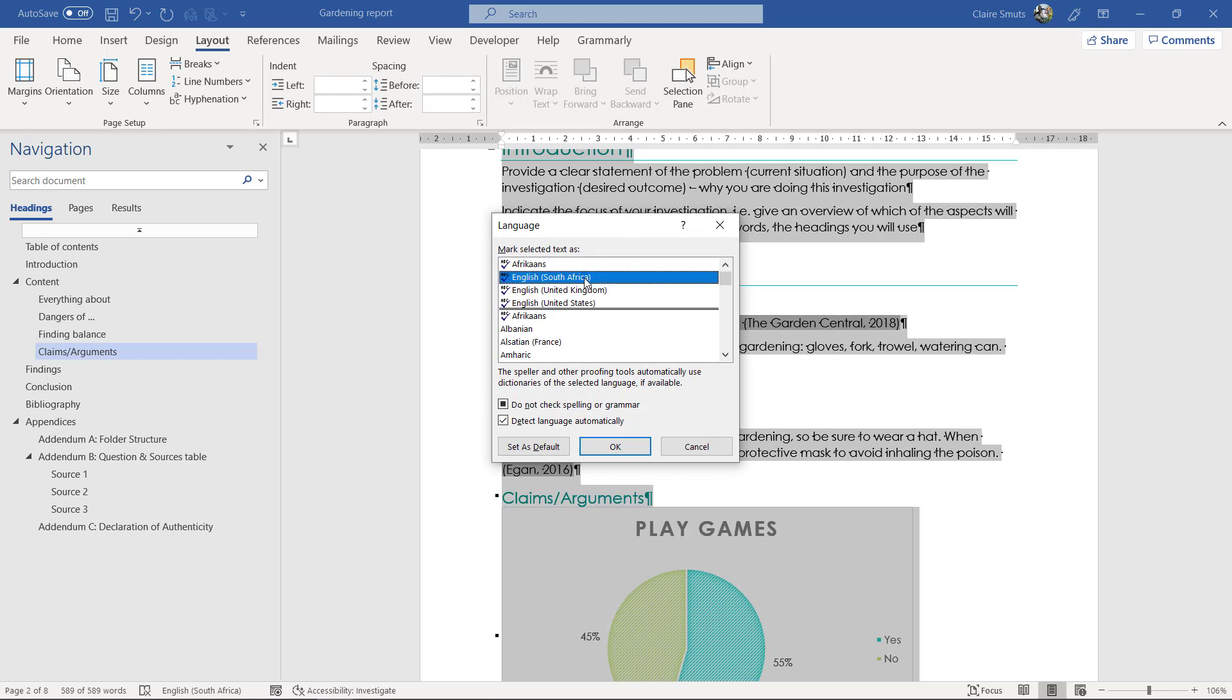Now, if you have written your document in Afrikaans, you can actually download the Microsoft Afrikaans proofing tool from the internet. If you have internet connection. And then if you see this icon, then that means this Afrikaans spell checker is installed on your computer. Then you can do the spell check in Afrikaans as well. So, mine's in English South Africa. That's fine.